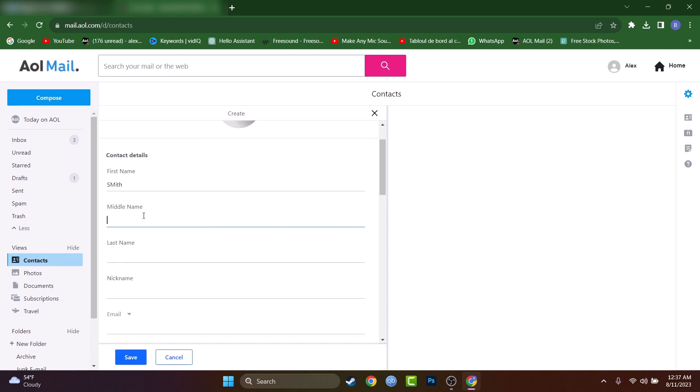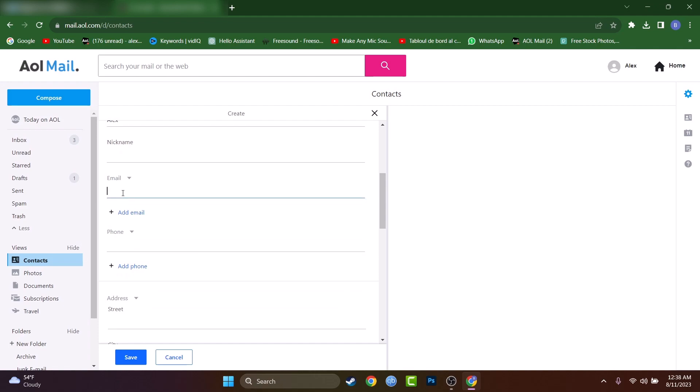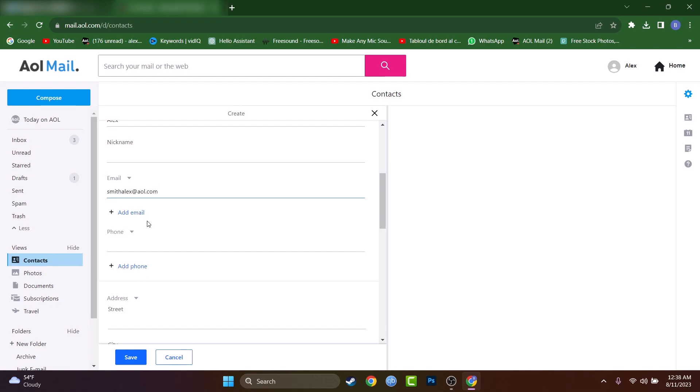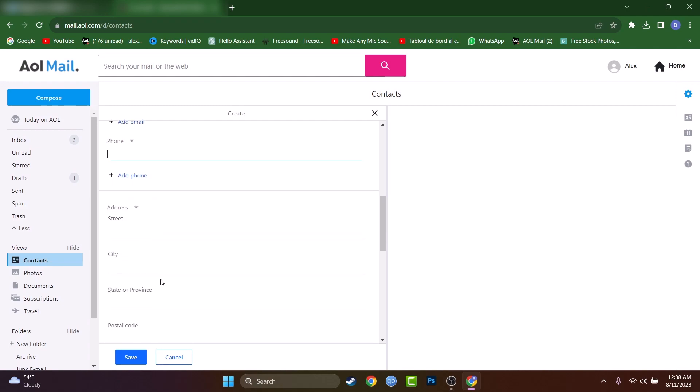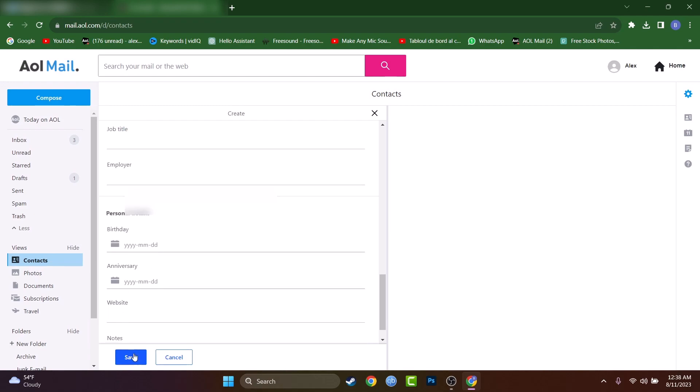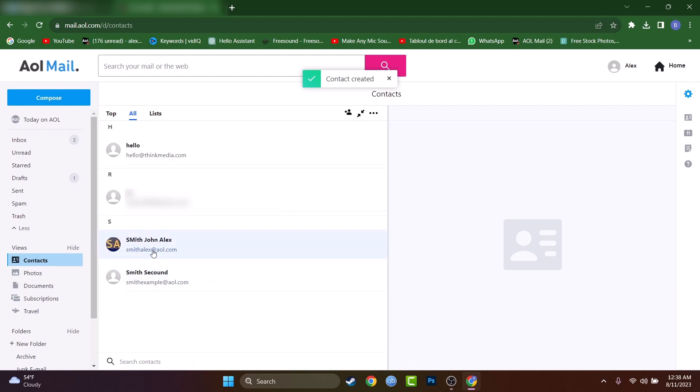First name, middle name June, last name Alex. Why not? And here you have to type their email address, smithalex at AOL.com. And if you want, you can add also a phone number or any other information. Let's press on save.